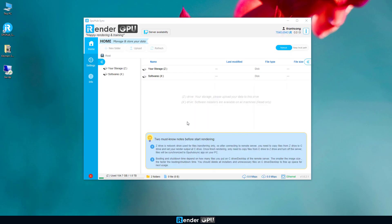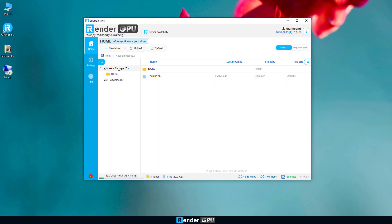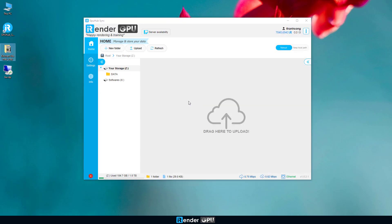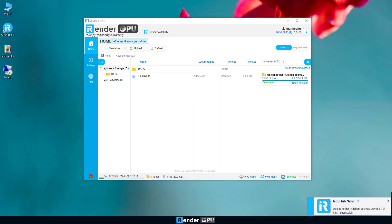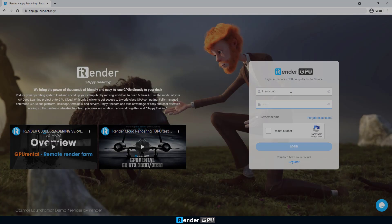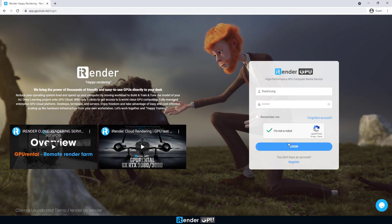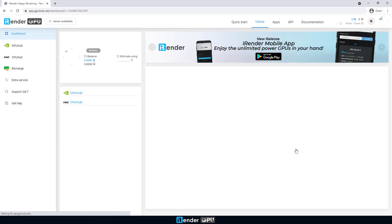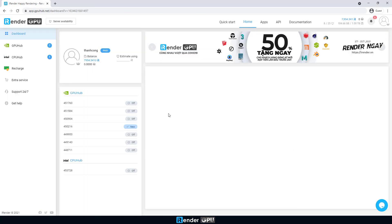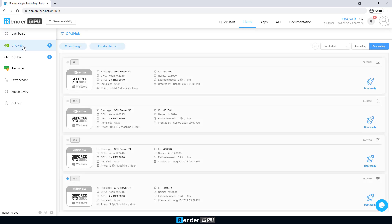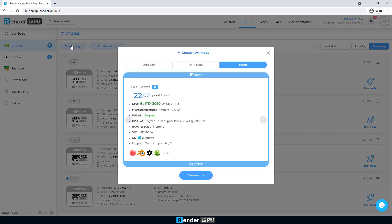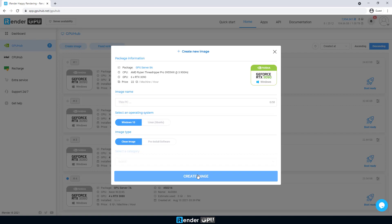We first upload data to GPU HubSync to transfer data to the remote server. All files we upload will be in the Z drive of the remote server. Now we access the iRender console. Here we create a server image with 6RTX3090 GPUs. Notice that we need to set up the server image for the first time only, as it will be saved and reusable.